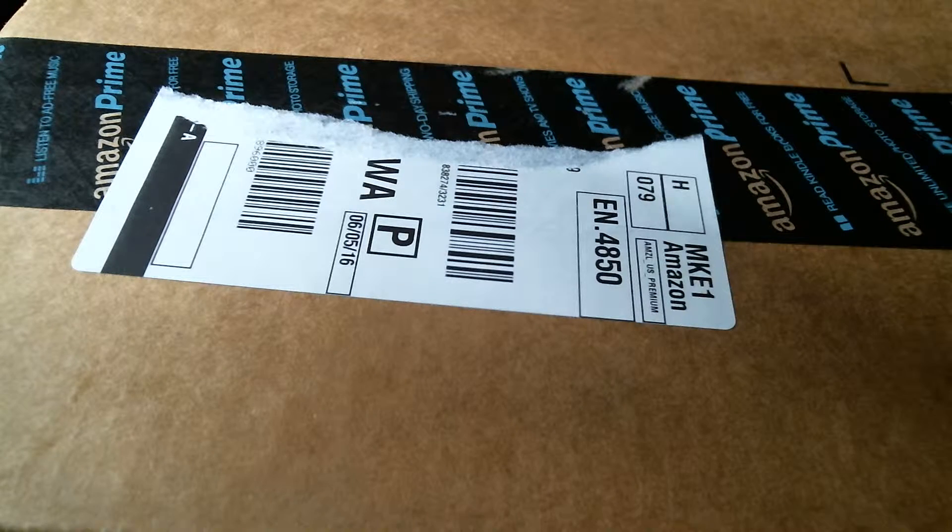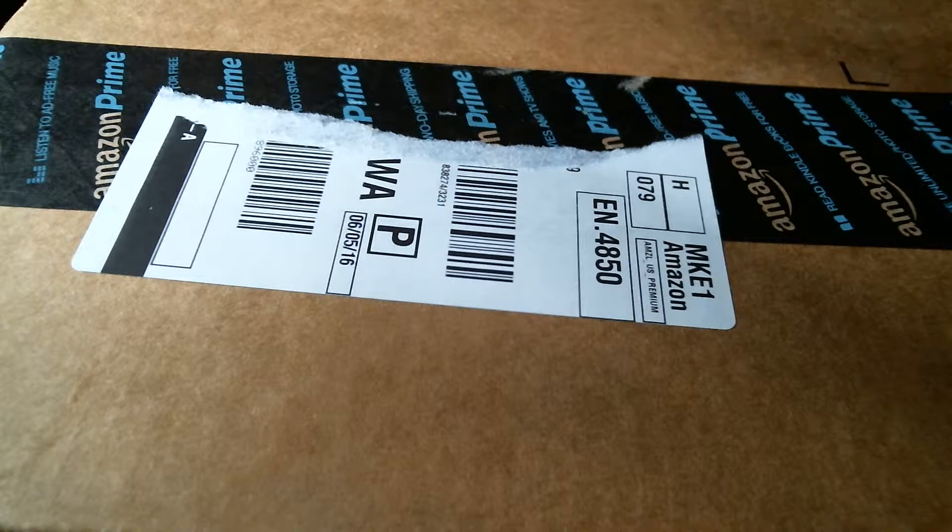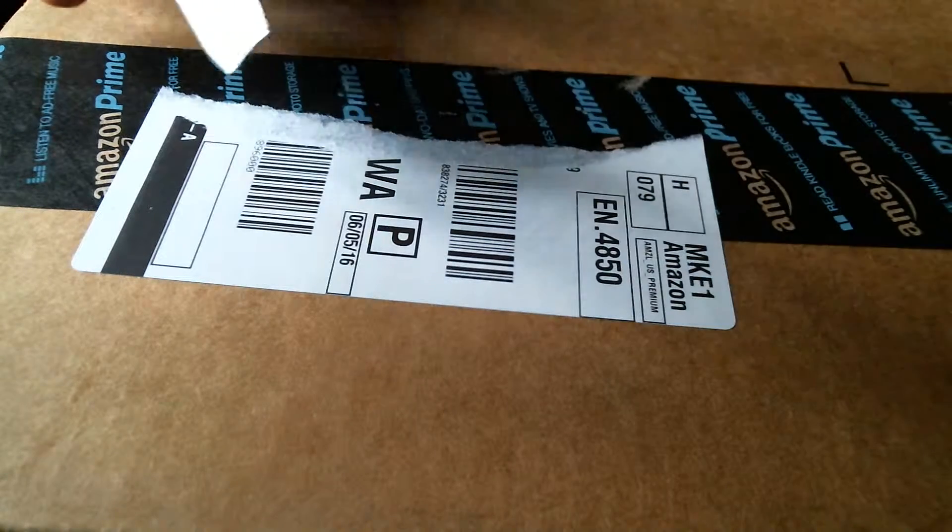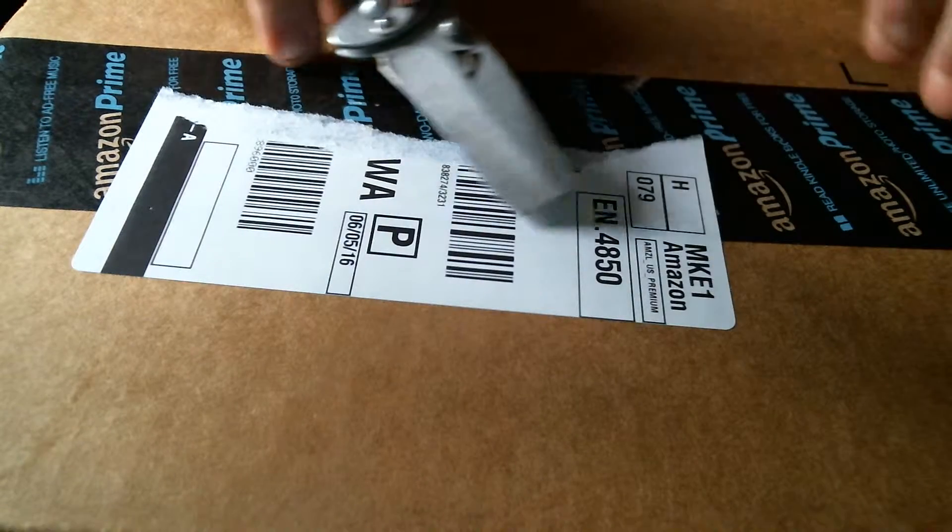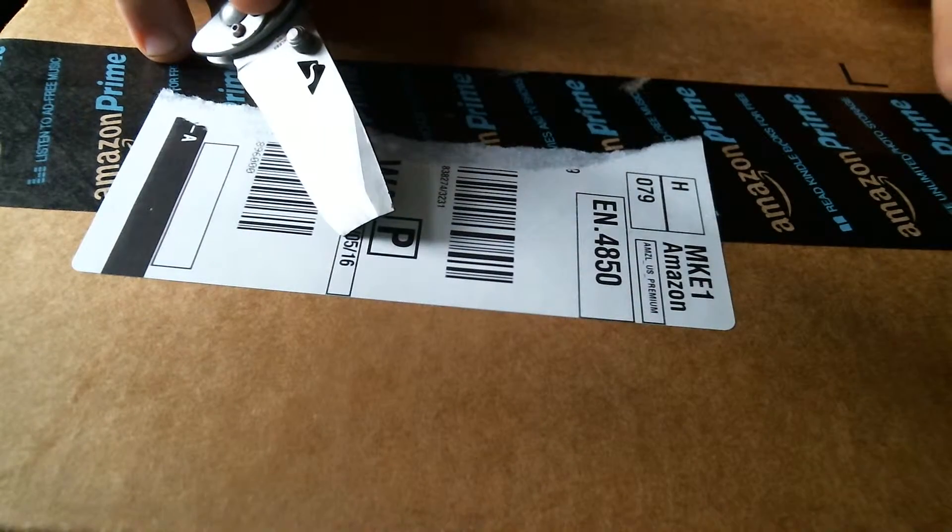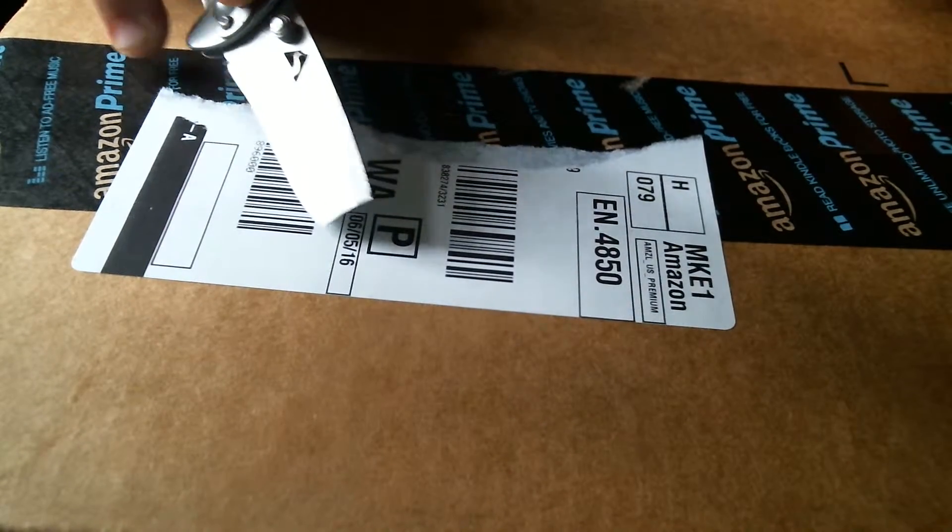Hello everyone, welcome to an unboxing video. I already took off my address so you can't find me.